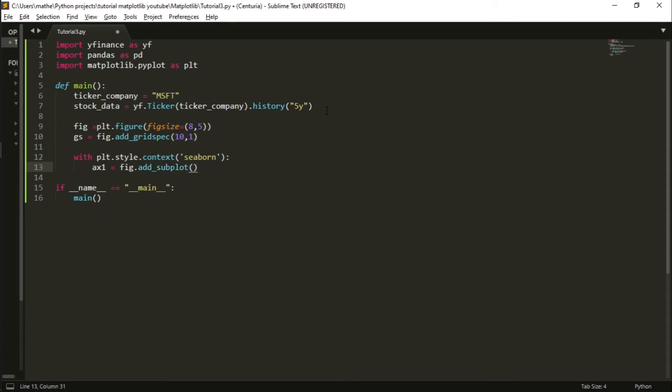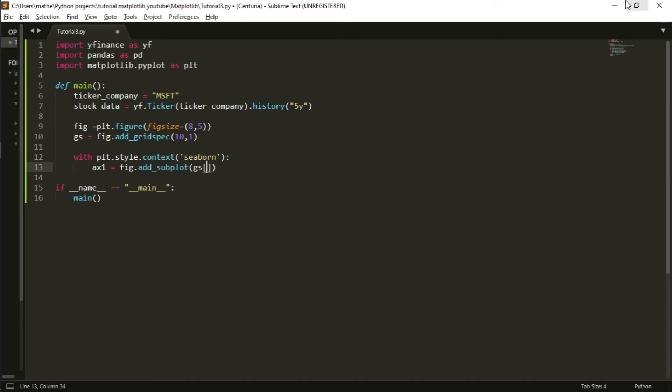Then I can use the GS that I just created to give the space that this axis will occupy in the figure. In this case I want to occupy the first rows from zero to six, and all columns - we have only one.